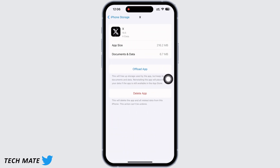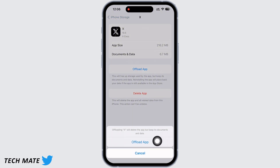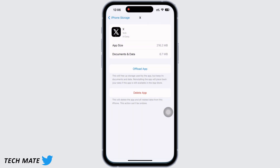You will see the Offload App option — go ahead and offload the app and then reinstall the app again. Reinstalling the app will ensure that an updated version is installed, which will further fix bugs in the app. Do not worry, because offloading the app will delete just the app but keep its documents and data safe.